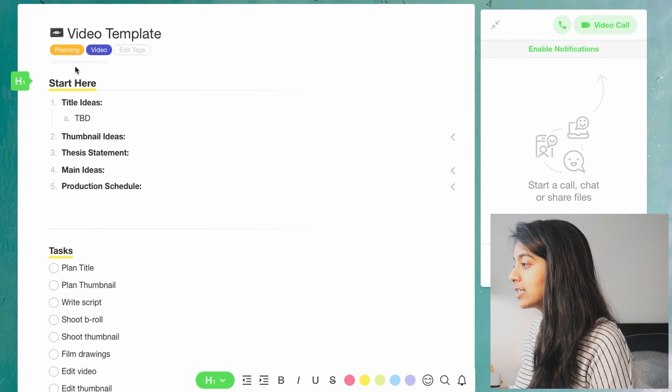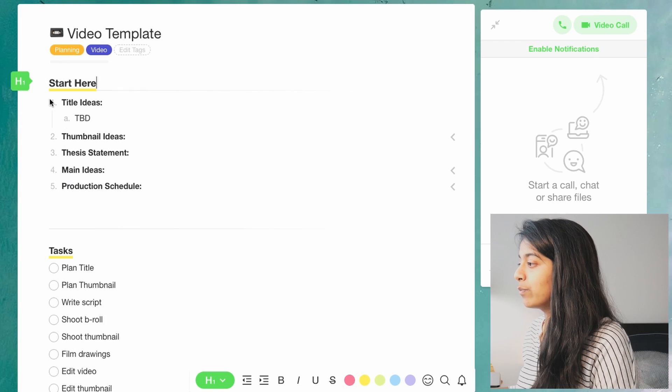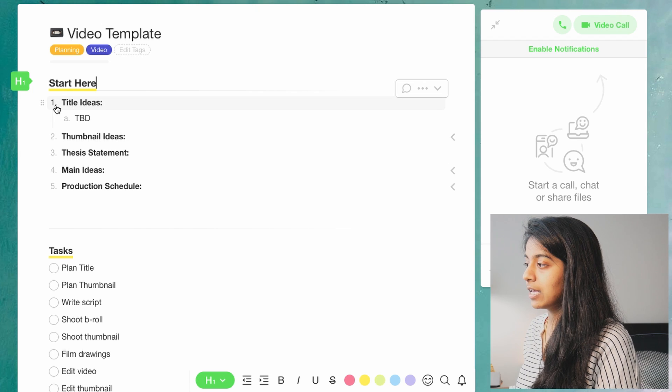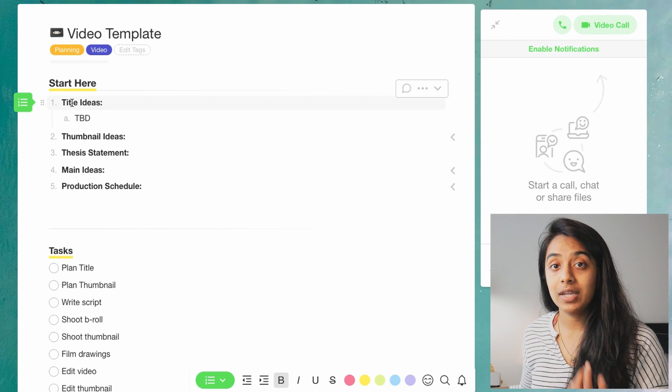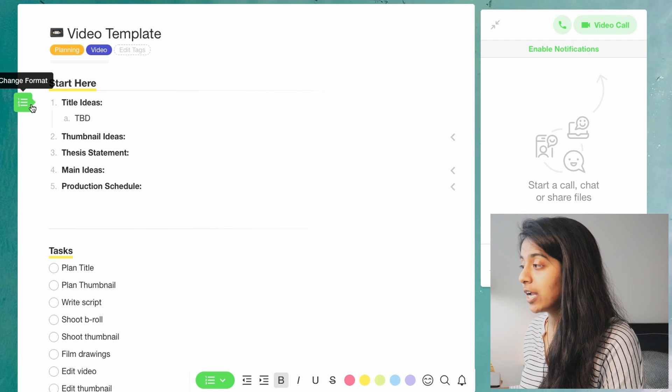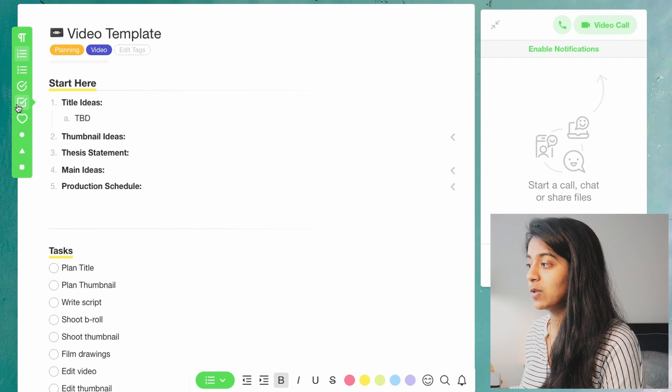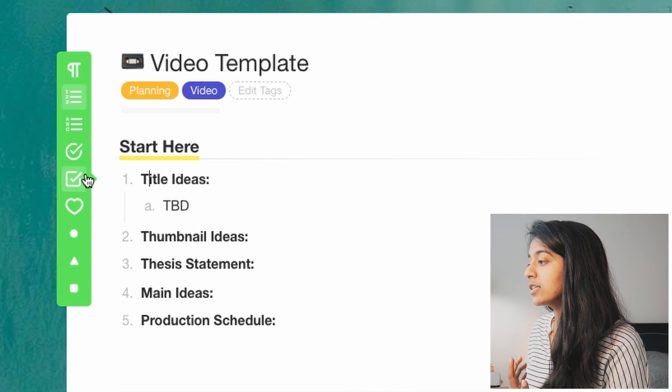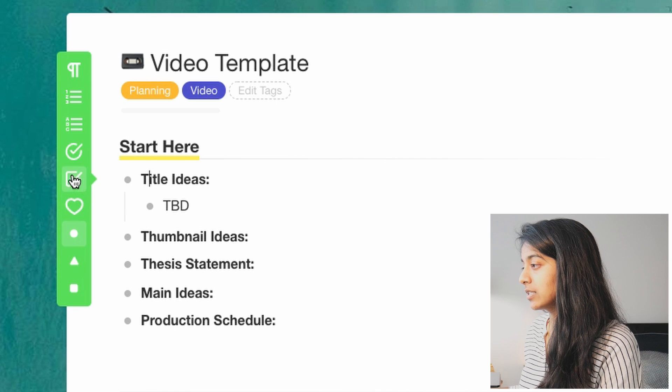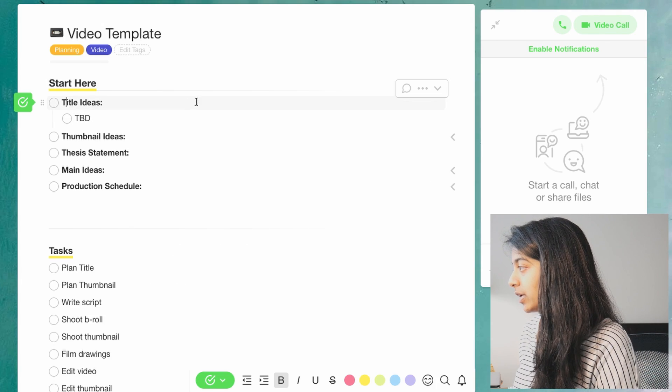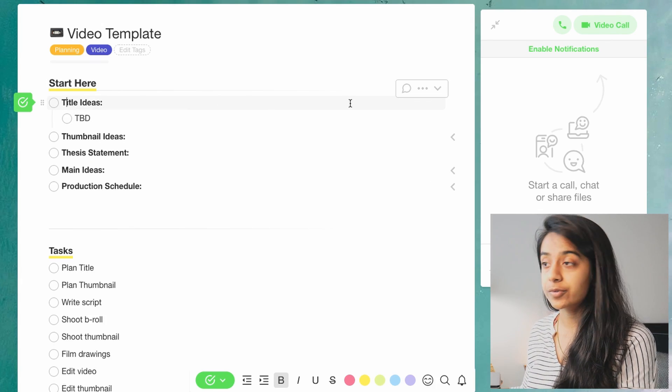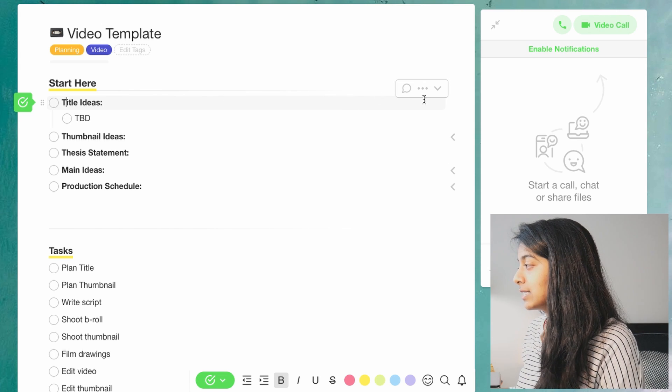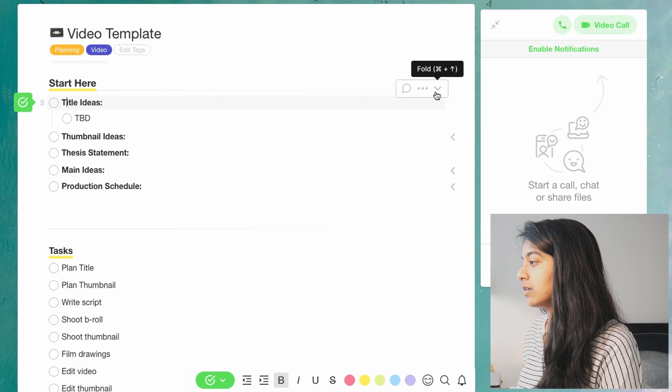So here is the video template and here there are a few things to note on the general text editor. The first thing is that everything is a block, which is similar to Notion. The second thing is that within a bulleted list or list of any sort, you can change the formatting of the entire list with one click. So here I can change that from numbers to bullets to these little check marks.